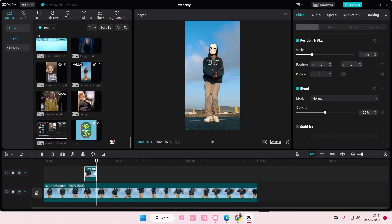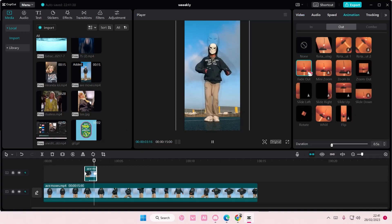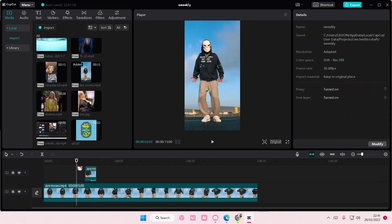And on this video, go to animation, go to out, and add in a fade out effect to it. Just adjust the duration a little bit. But yeah, that is basically it.